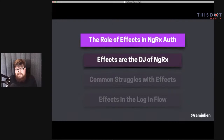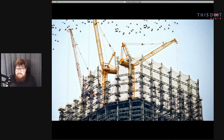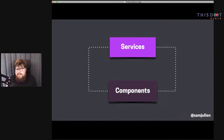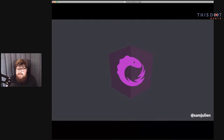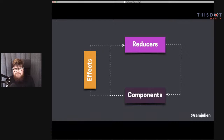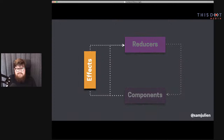Let's start by talking about effects broadly in NGRX with a quick architecture review. In regular Angular, our architecture has services interacting with components in two-way communication. But when we get to NGRX, that's not how our app is structured. Instead, we have this split architecture based on the Redux pattern, where application state is updated by dispatching actions to reducers, our components read state through selectors, and our effects listen for actions and handle side effects.